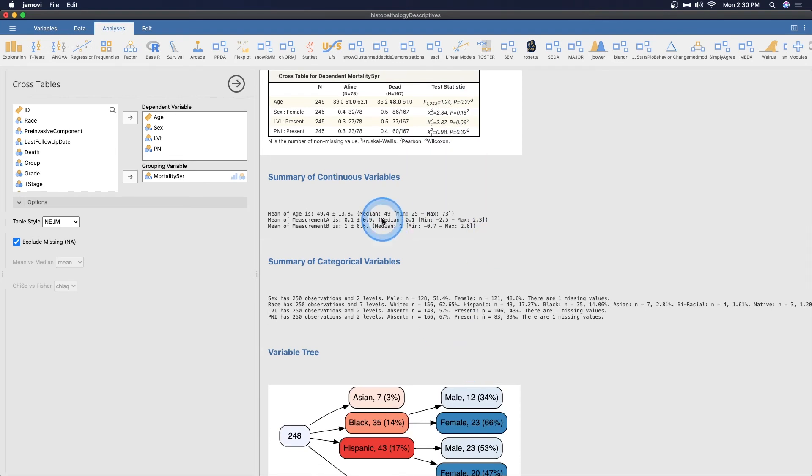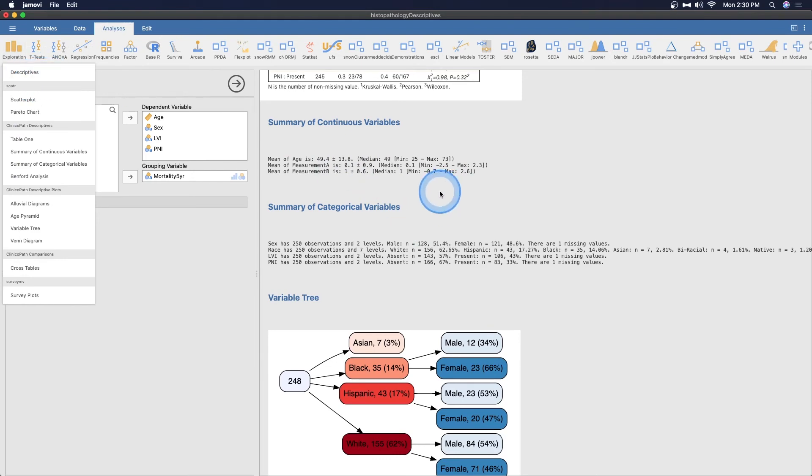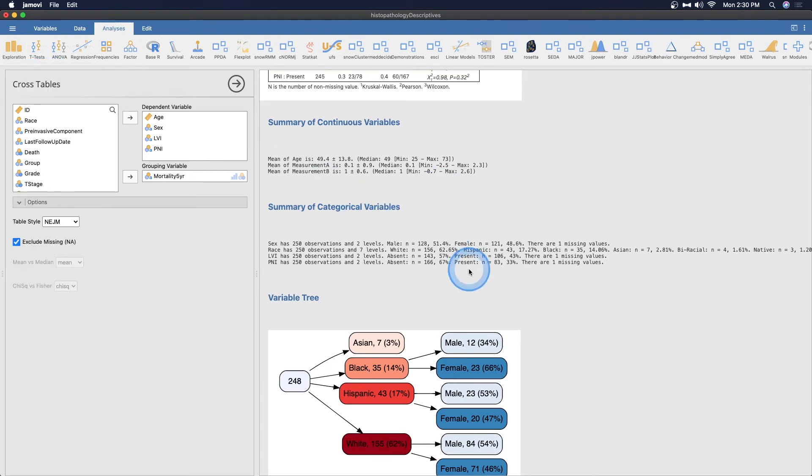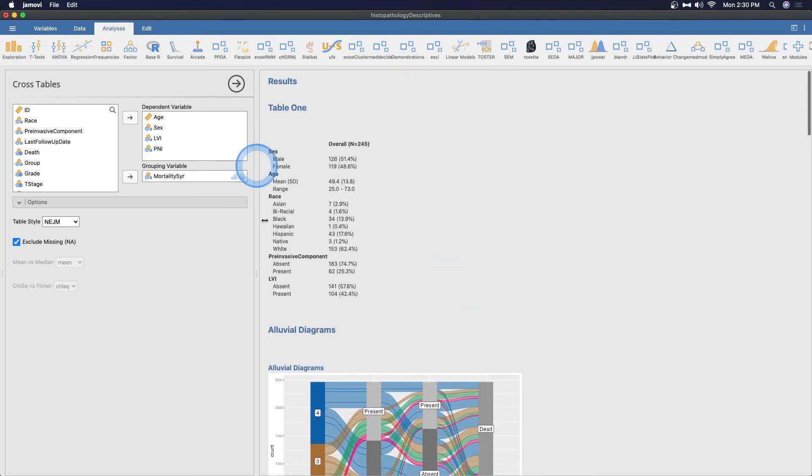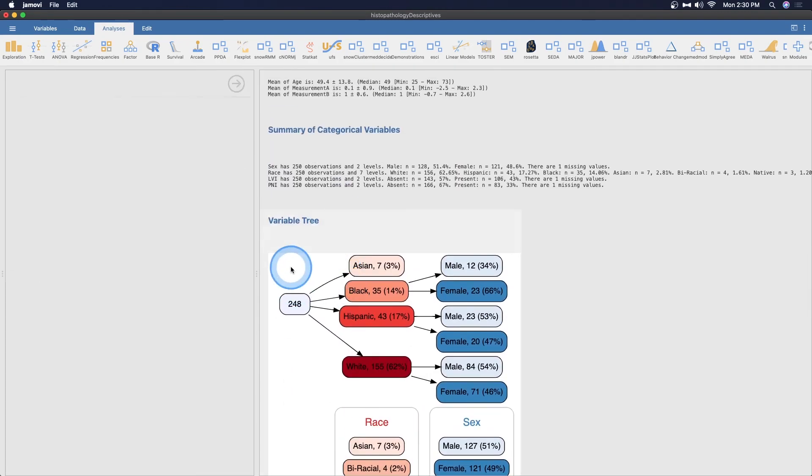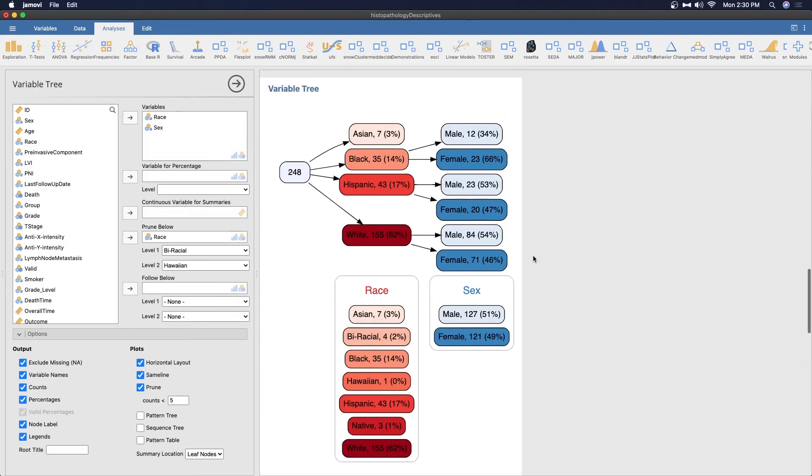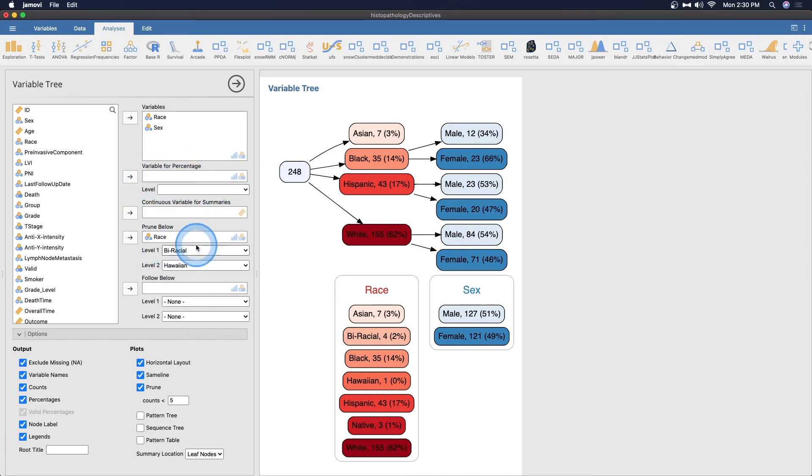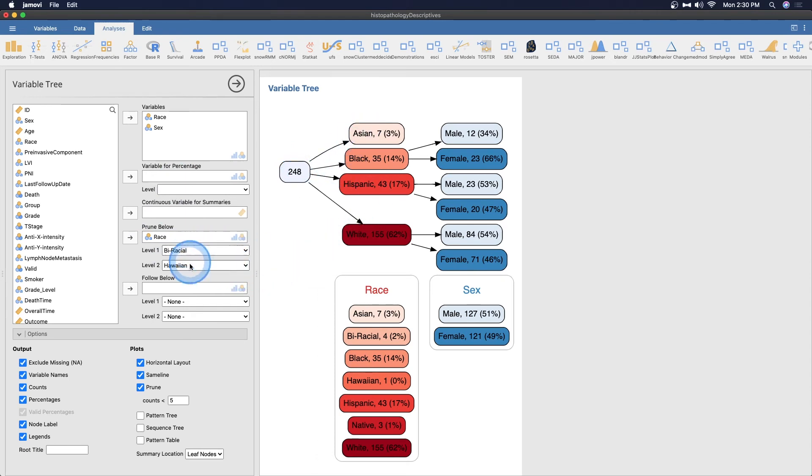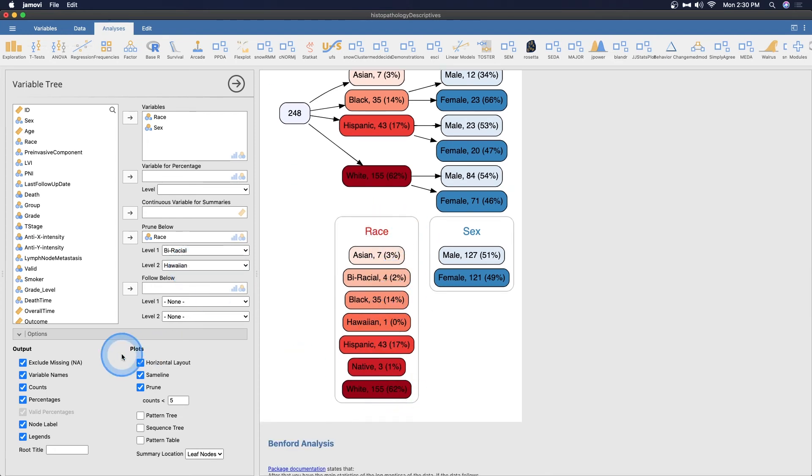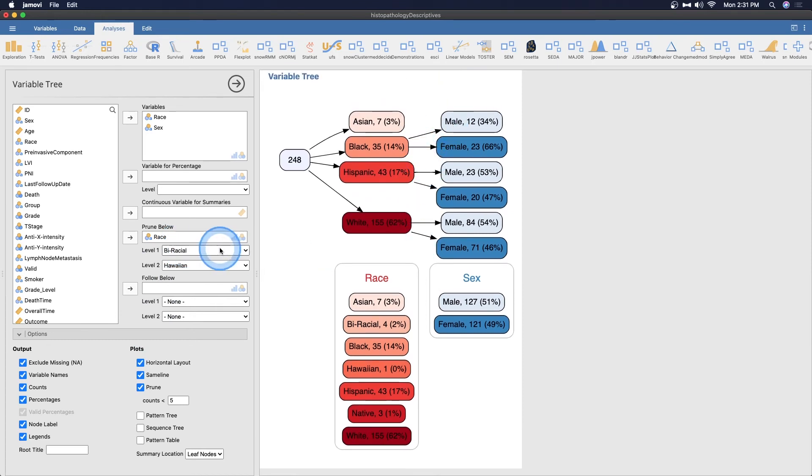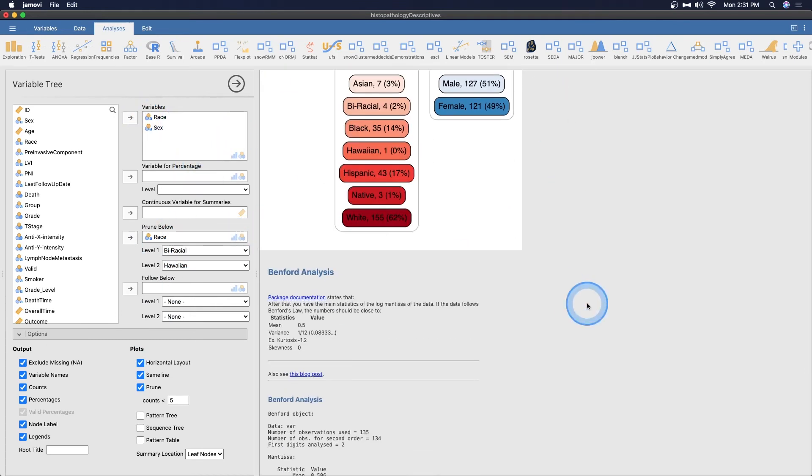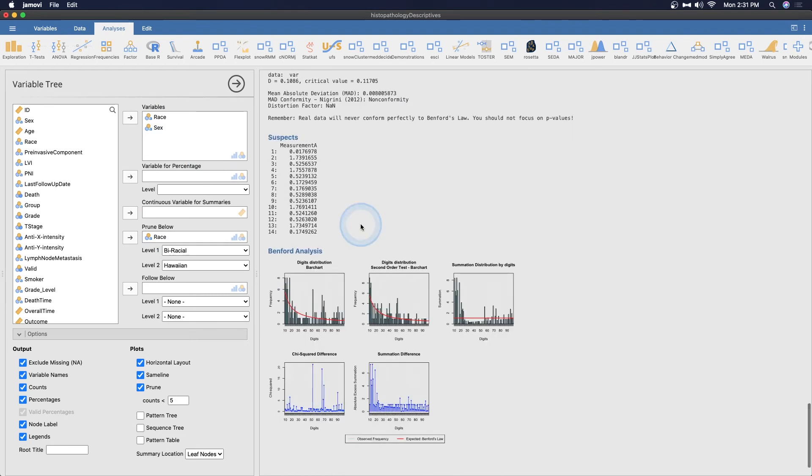Summary of continuous variables - I would suggest just using the descriptives for this one. Summary of categorical variables, same, these two summaries you can get from this table one. Then we have a variable tree, which shows you how this gets broken down. Here we have variables of race and sex, and then we're going to put prune levels in here. 248 get broken up into race, and then level one would be biracial and level two would be Hawaiian. Then that gets broken down into male, female. This would be a variable tree that you could use for pretty much anything.